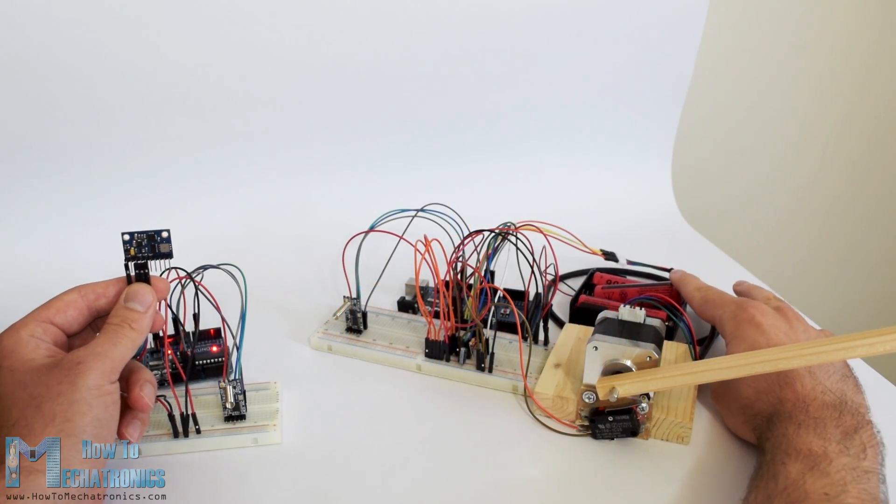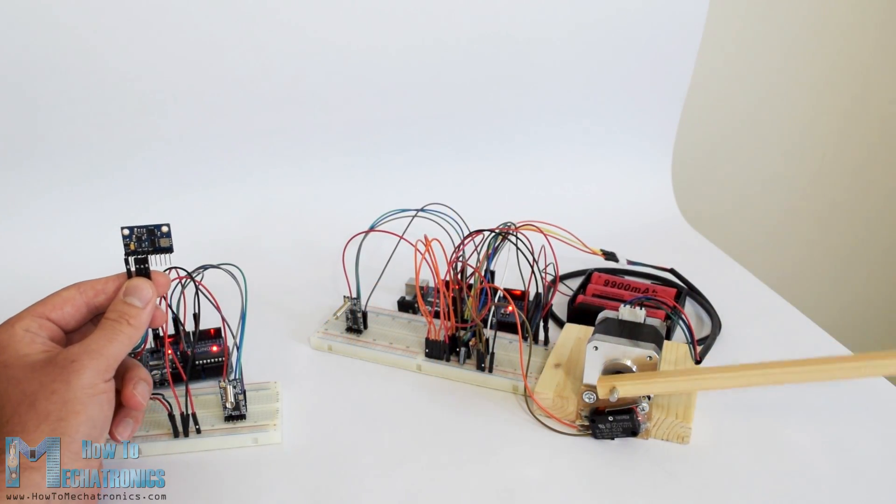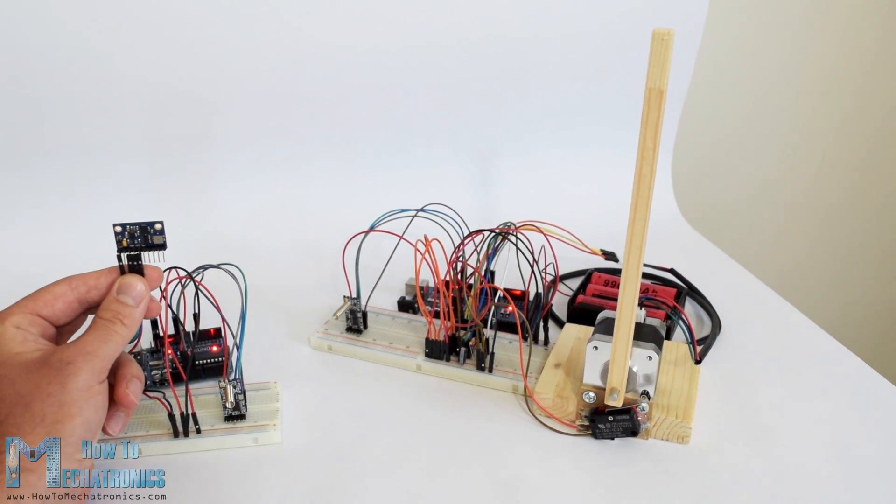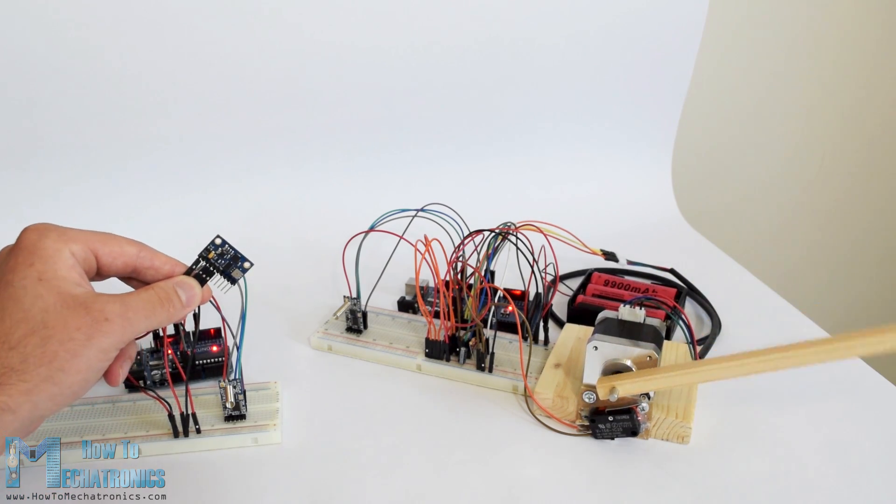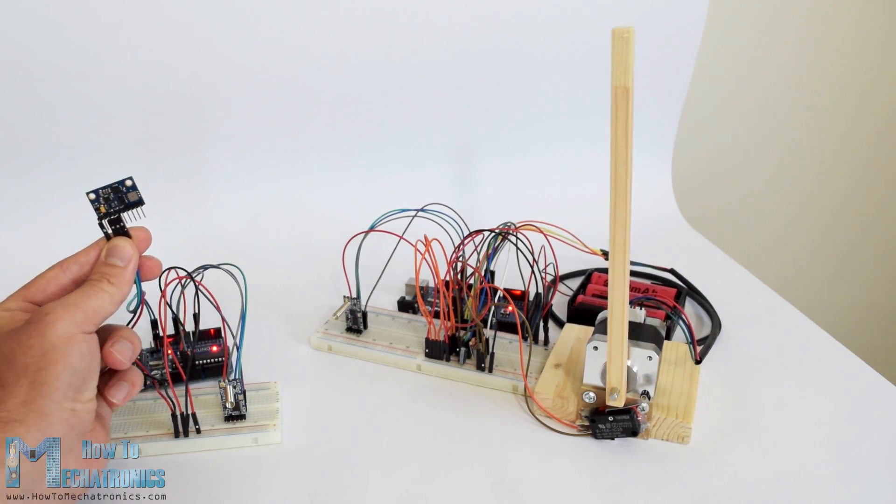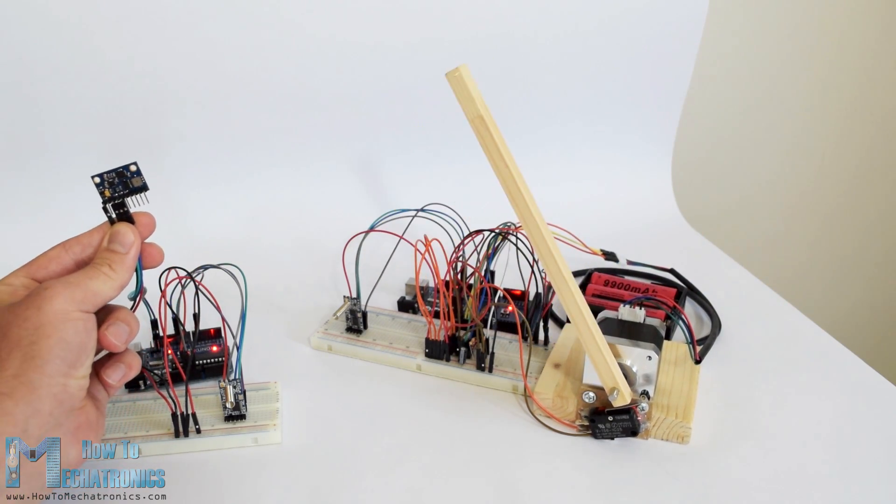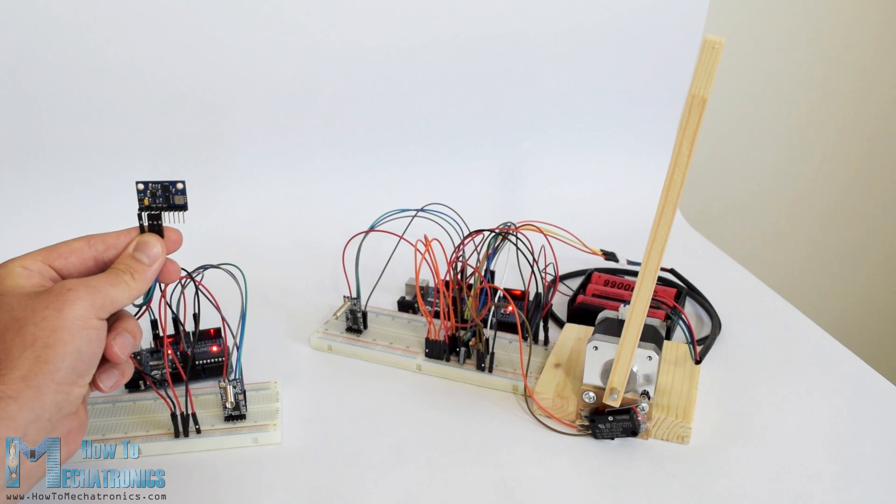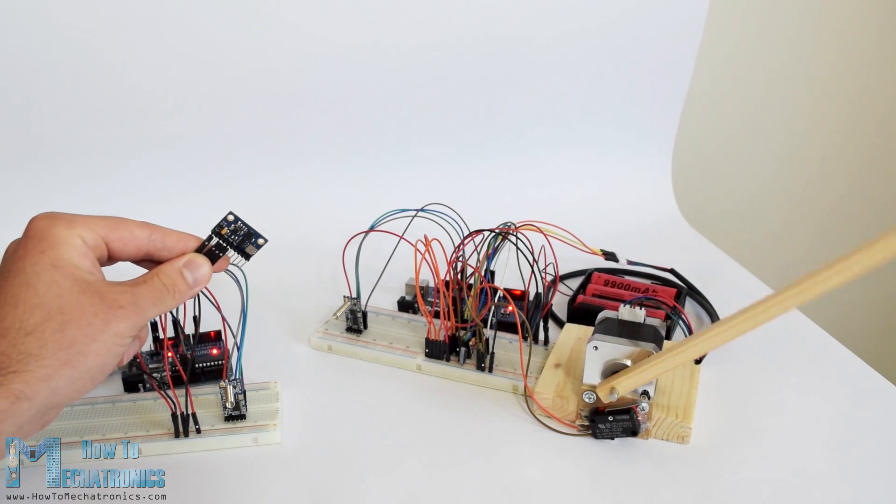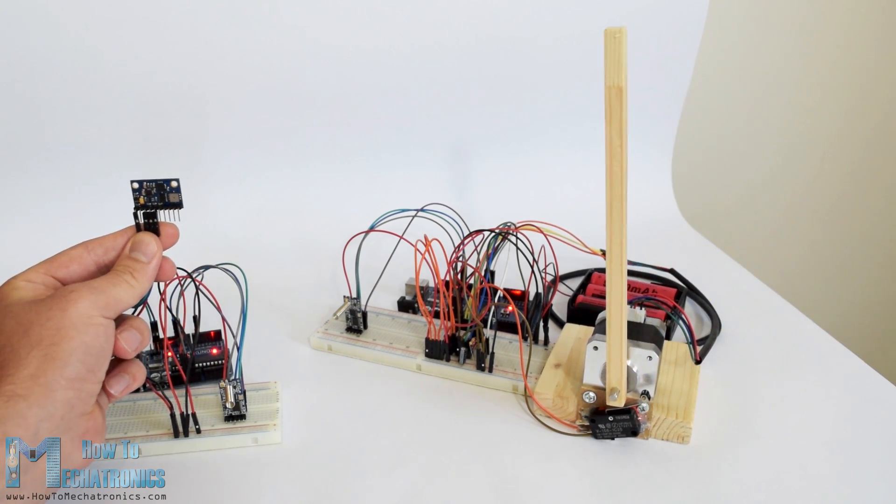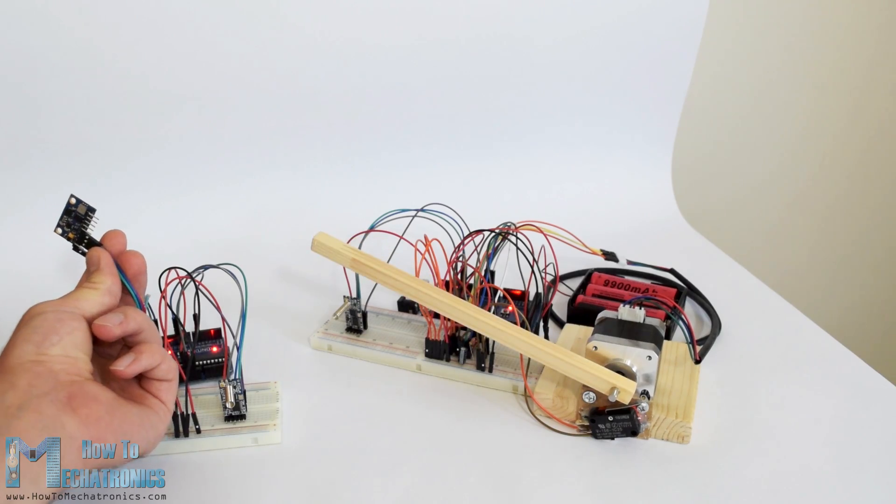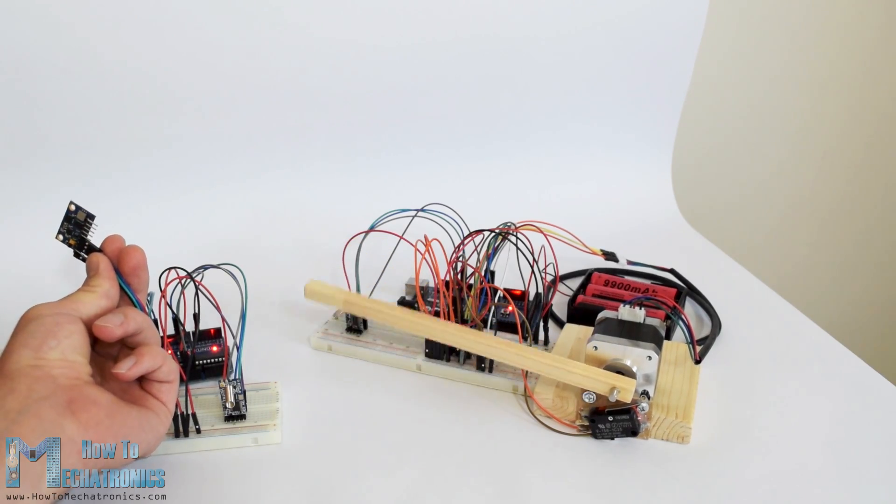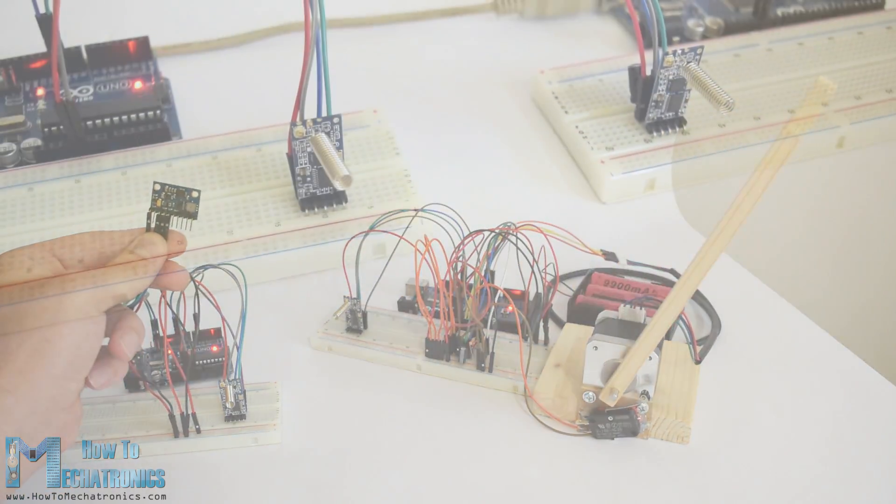Hello, Dan Rooks here from HowToMechatronics.com. In this Arduino tutorial we will learn how to use the HC-12 wireless serial communication module which is capable of making a long-range wireless communication between multiple Arduino boards with distances up to 1.8 kilometers.